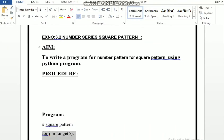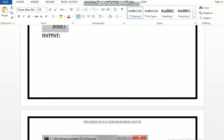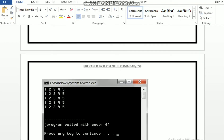In this program, let's look at the number series of square patterns. Let's look at the result of n: 1, 2, 3, 4, 5. Let's look at the shape of the square pattern. This is the square pattern.